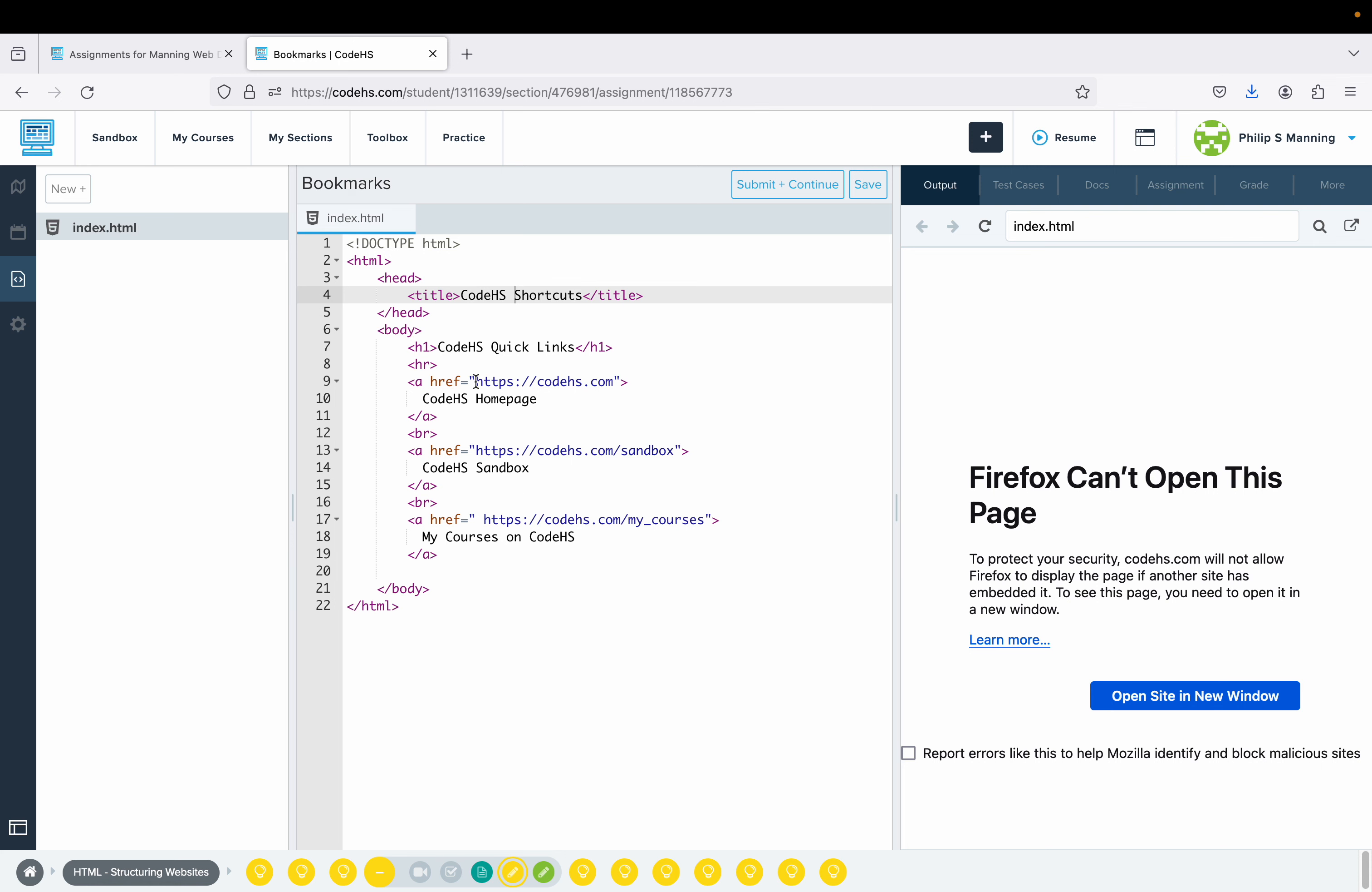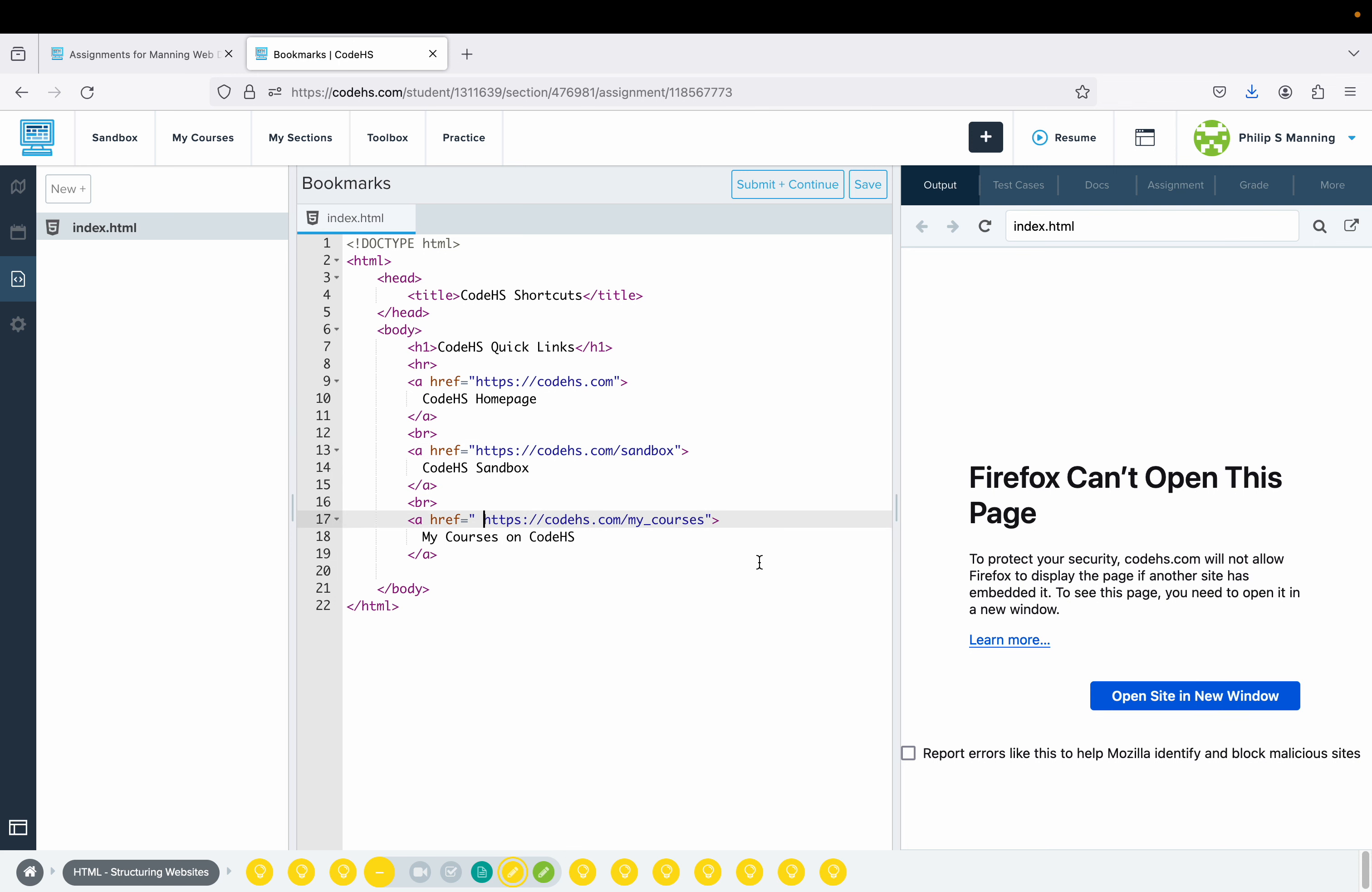For the first one, all we're doing is just putting the URL inside the quotes. Second one, put the URL inside the quotes. Third one, I do have a space there, probably don't need, but put the URL inside the quotes.